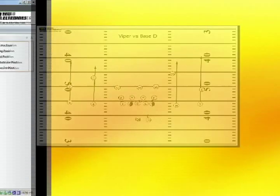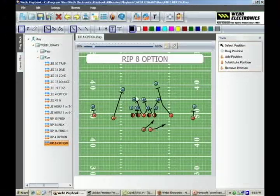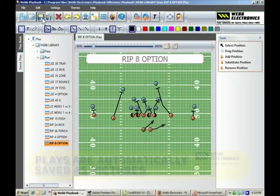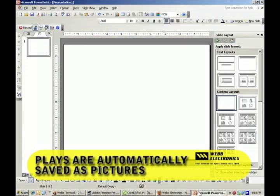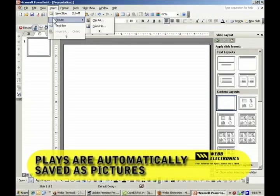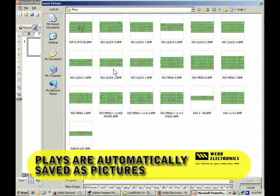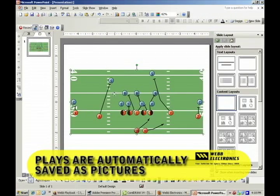Any time you draw a play and save it, it will automatically be made into a bitmap picture. Any picture created in Web Playbook you can add to a PowerPoint presentation or any other word processing file.